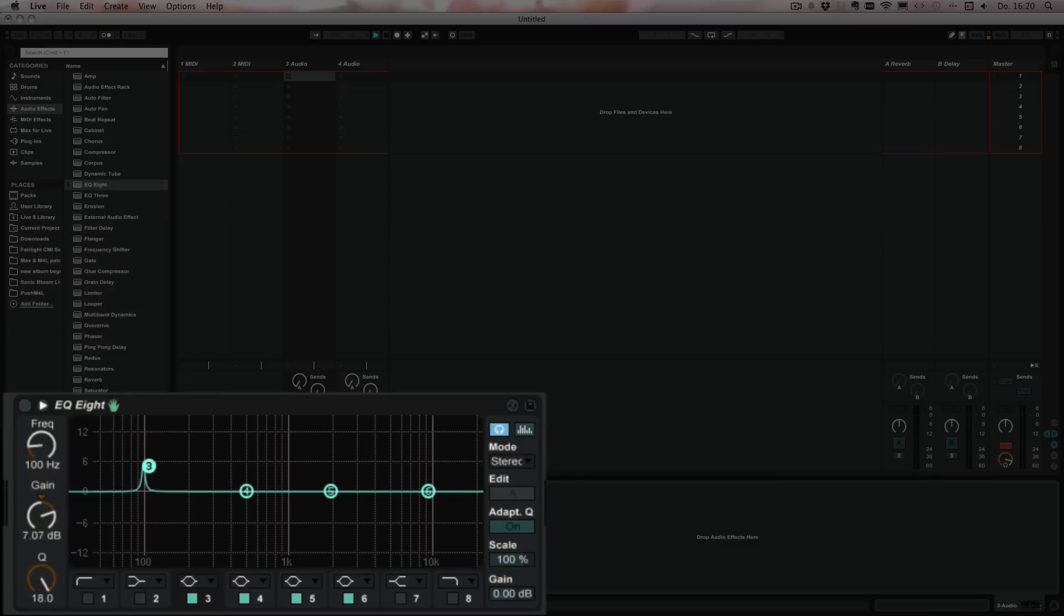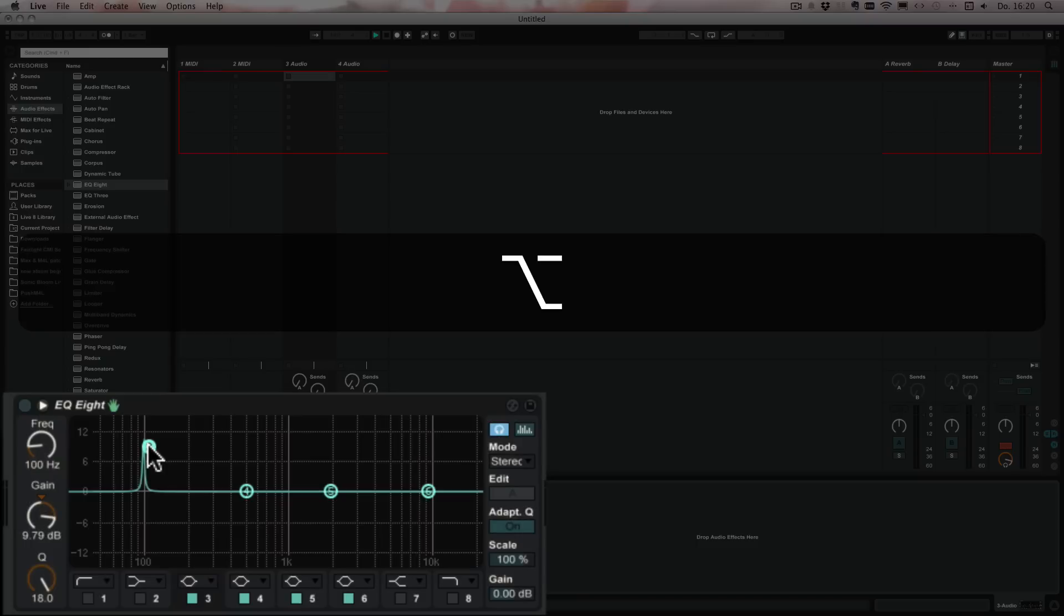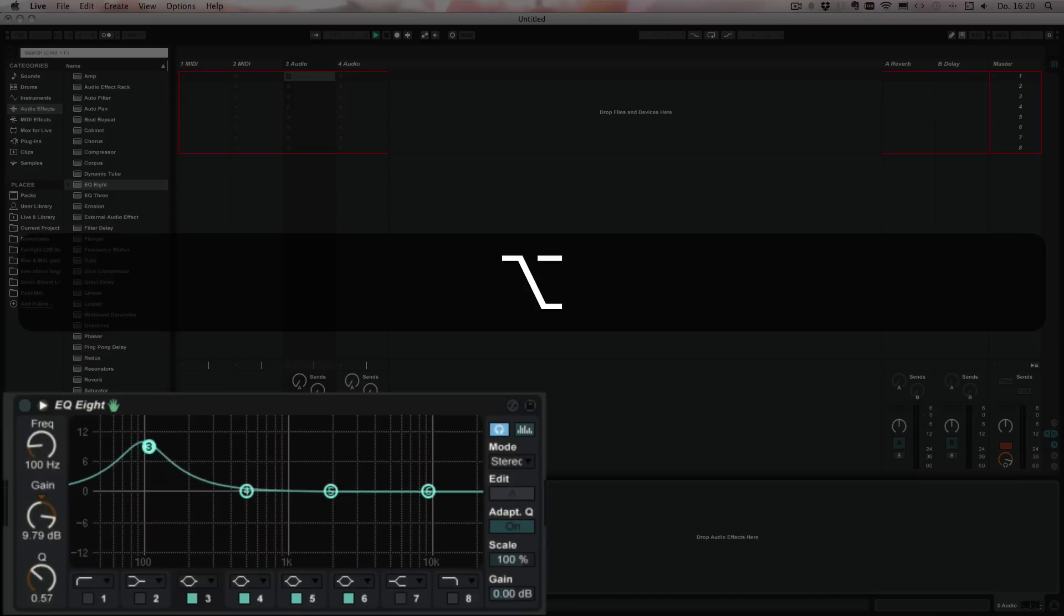Let me just change it so you can see it better. So press Alt and then move up and down to change the Q value, so the bandwidth.